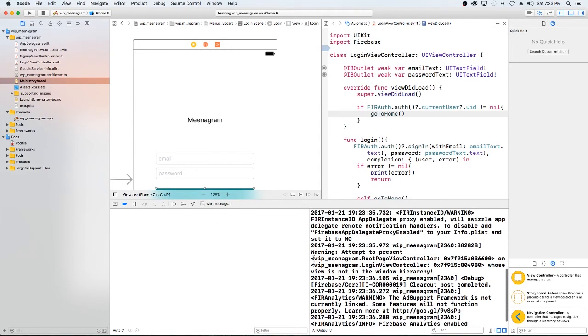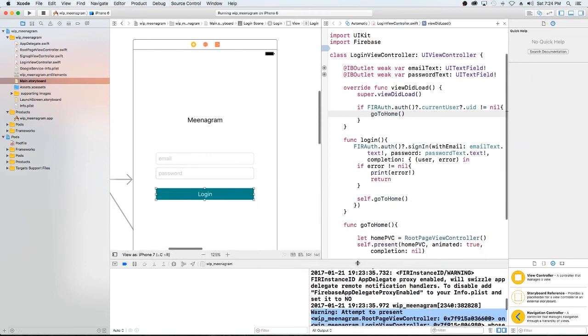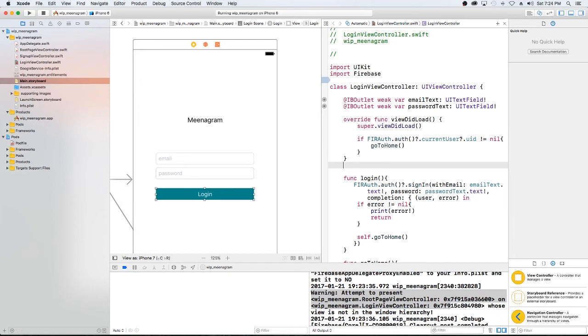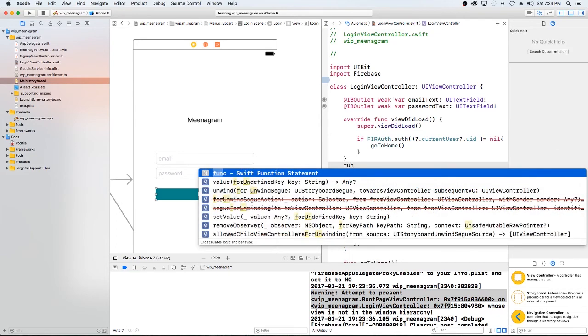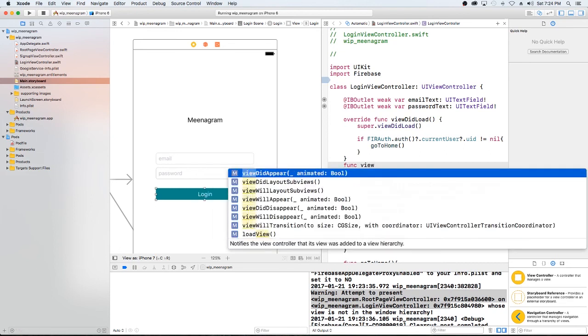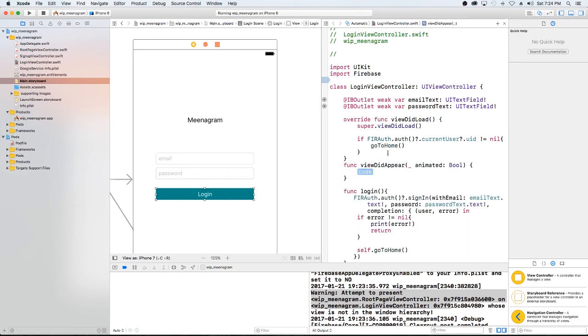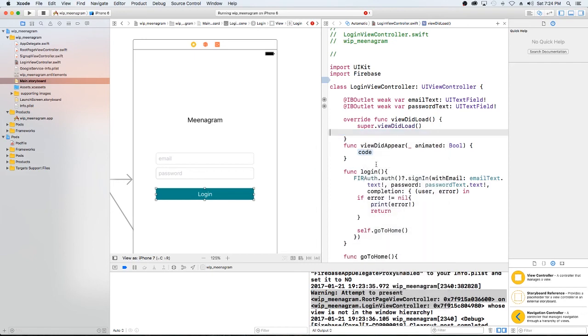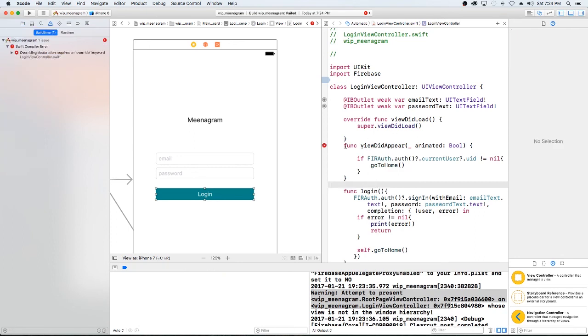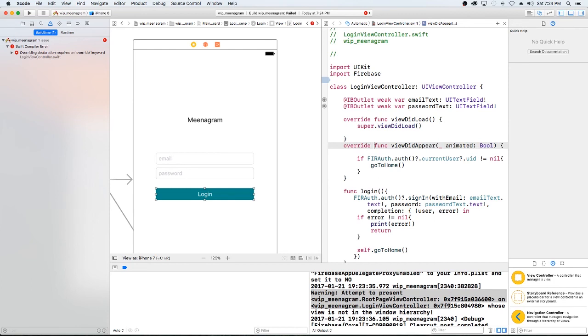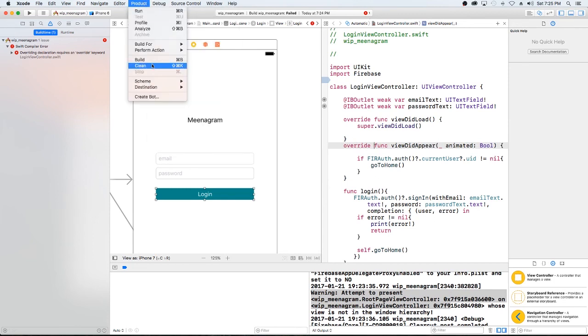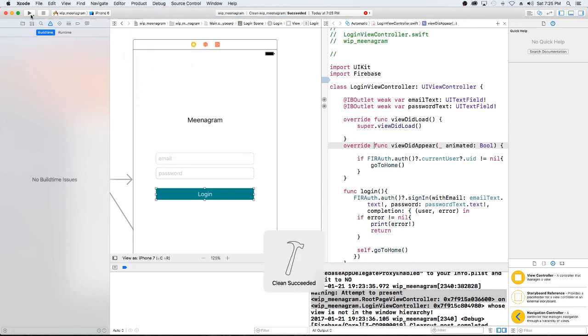So it's not logging us directly in and warning attempt to present our page view controller or our home screen and it has an issue. Now the problem is, is we're trying to put that in the view did load. It hasn't already got built. So what we need to actually do is put it in the function view did appear. And let's just take this out of here. And then we're just going to put that here. So we have to put override clean and build.